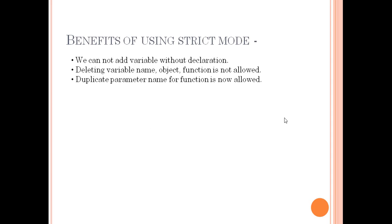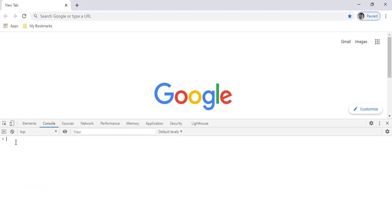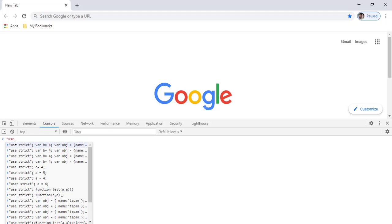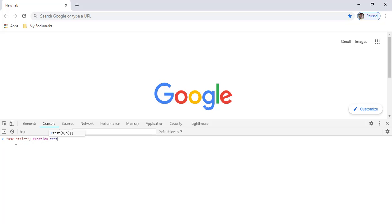The third benefit is that duplicate parameter names for a function are not allowed in strict mode. Let me clear the console and enable strict mode again by writing 'use strict' as a string. Now I'll define a function with a duplicate parameter — for example, using the parameter name 'b' twice.